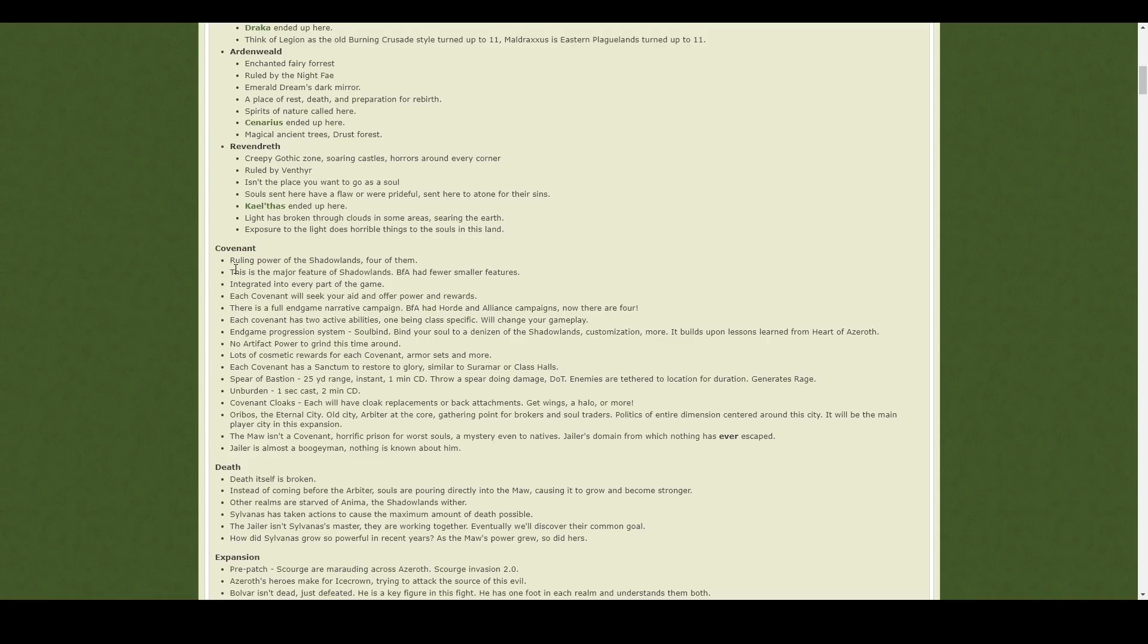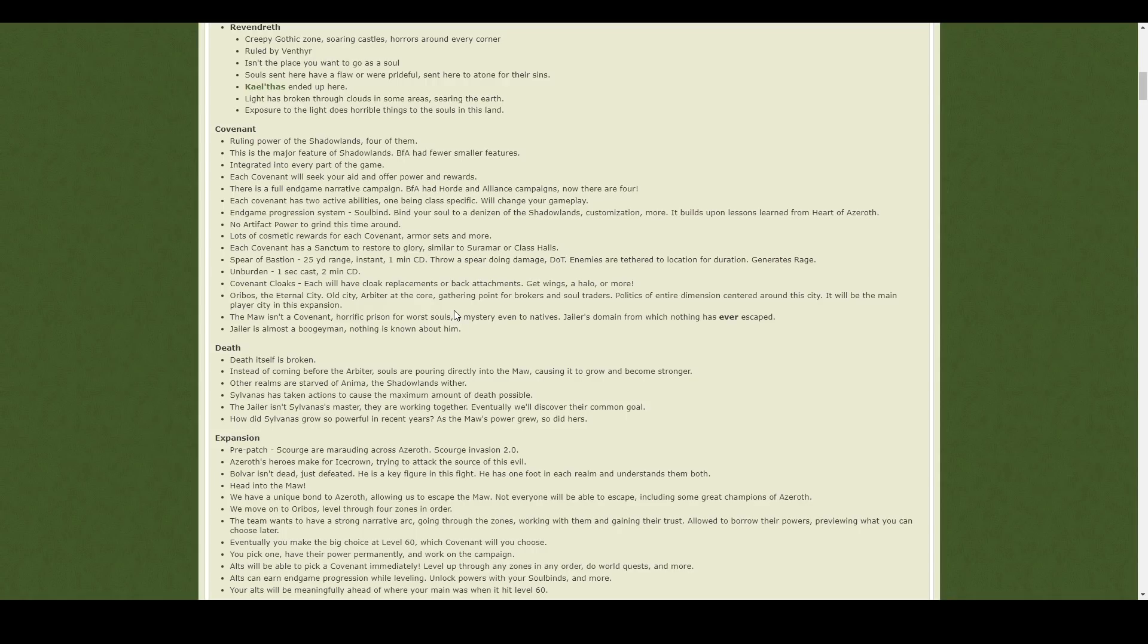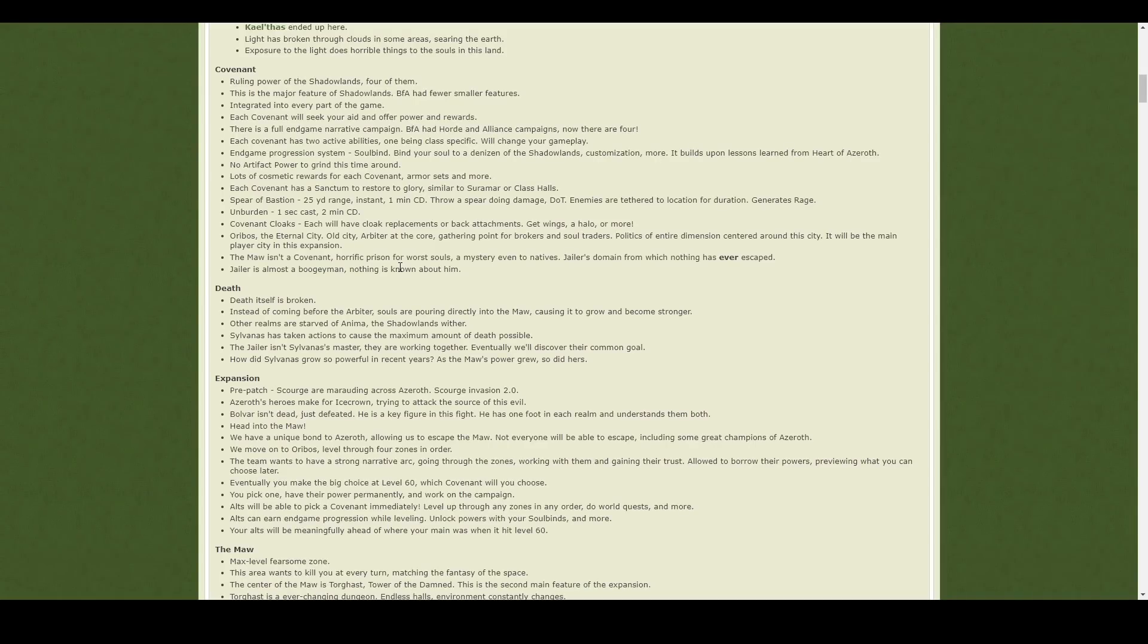Instead of being aligned to your class, here you can kind of choose which covenant you're in, and then you can sort of unlock different things with your covenant, and it sounds like you'll have a little sort of home area within your covenant you can probably teleport to or something. It sounds pretty much like the order hall system, but there's a few more different rewards you can get and a few more cool little abilities that you can unlock. So it's basically an upgraded version of the order halls.